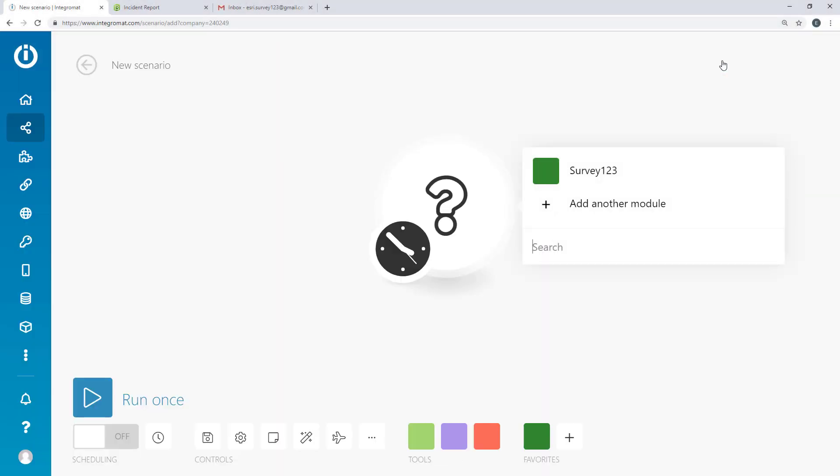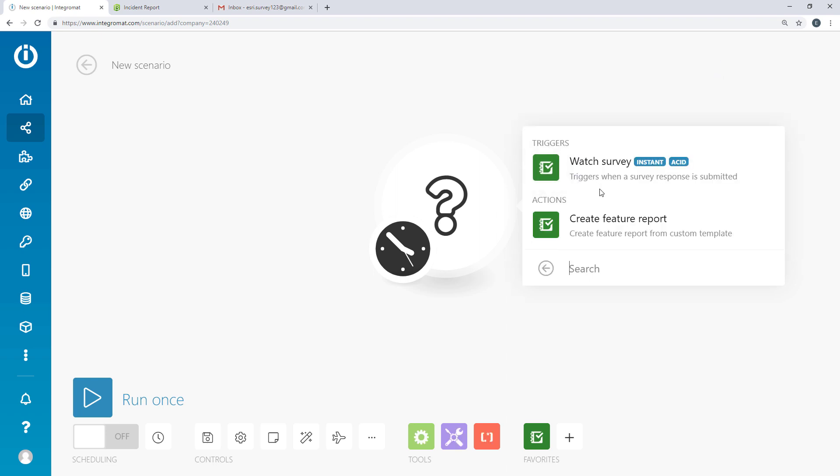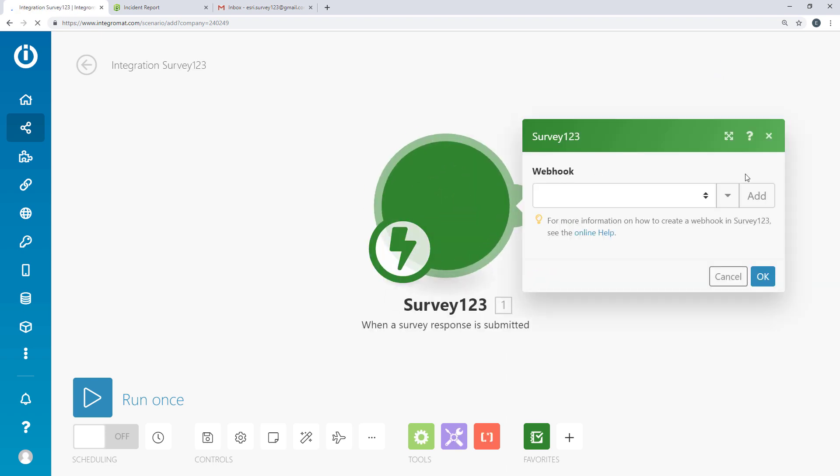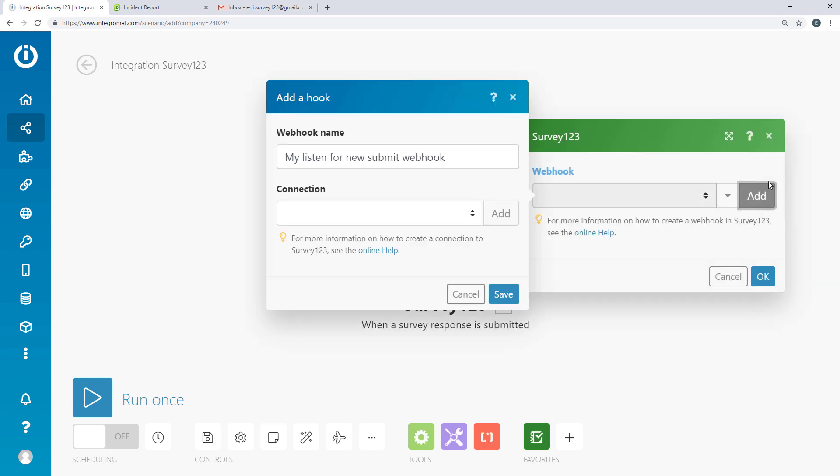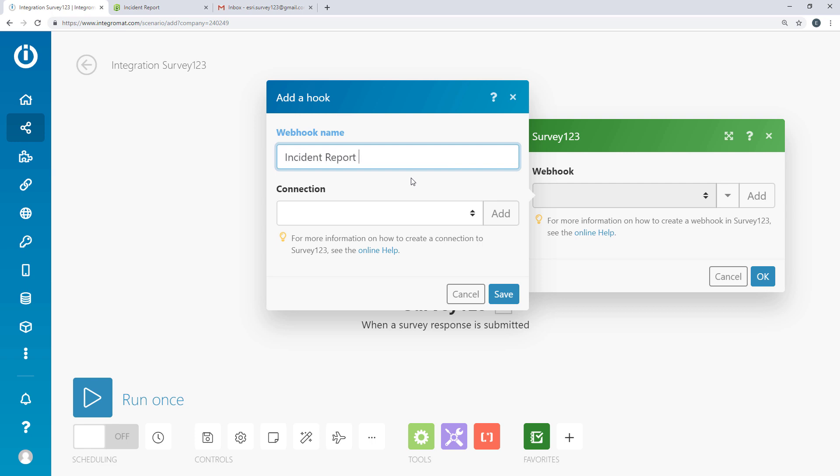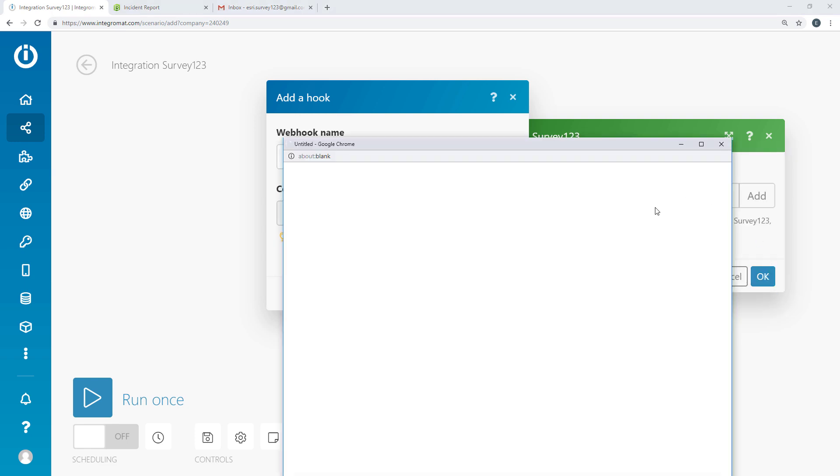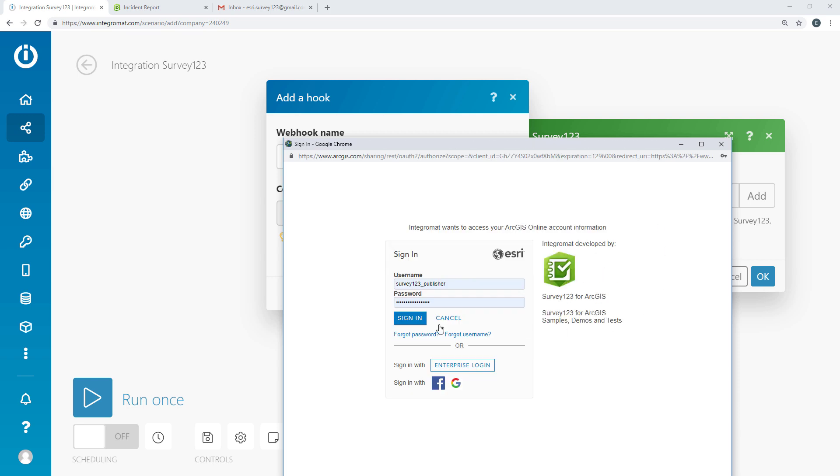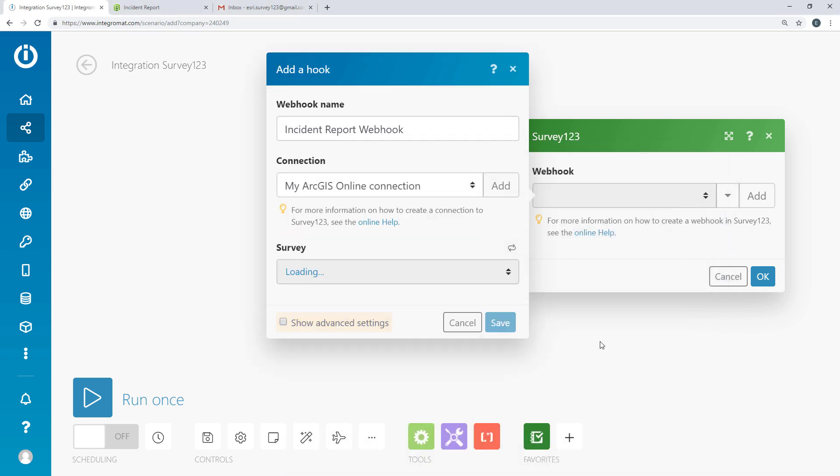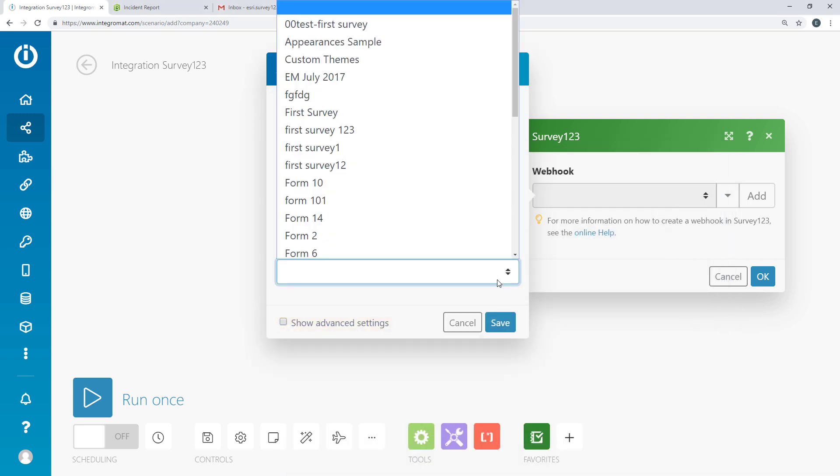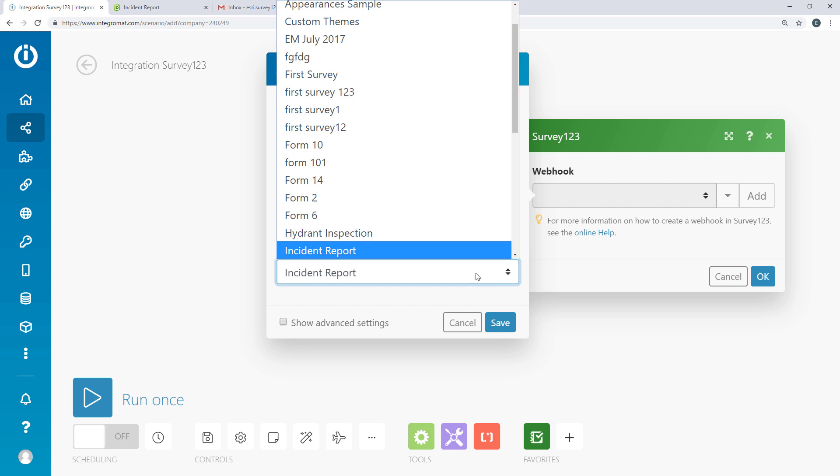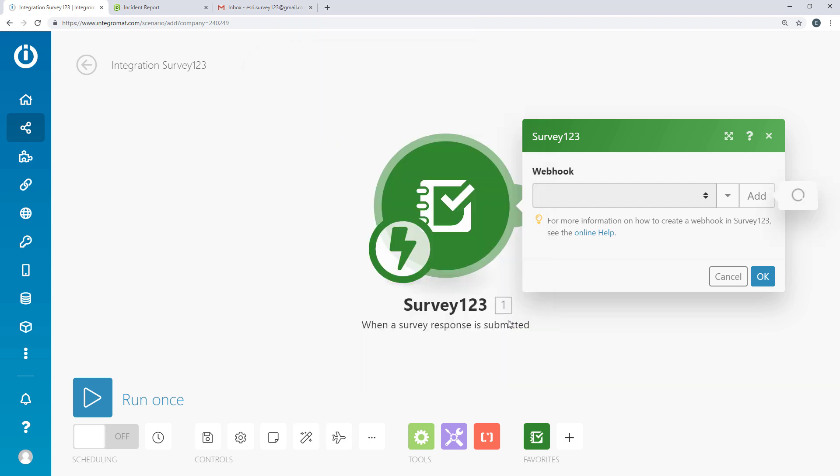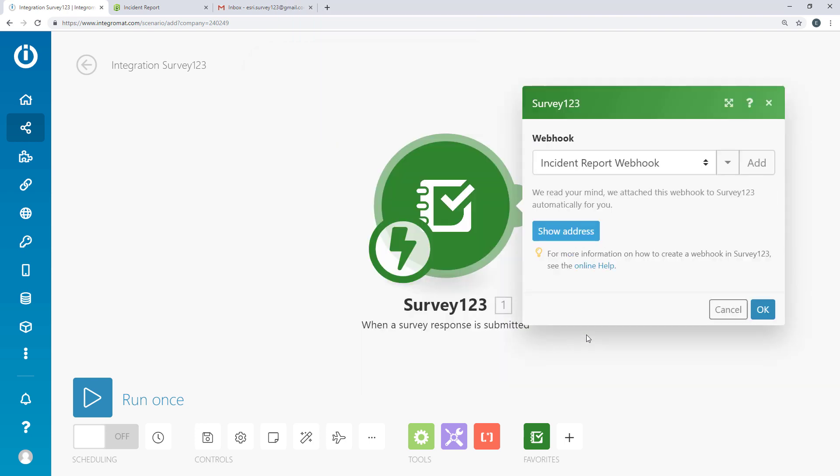On the Integromat website create a new scenario. First add the Survey123 module. To create a new webhook to Survey123 connect to your ArcGIS online account. Now select your survey. Select save. The webhook is created by Integromat.